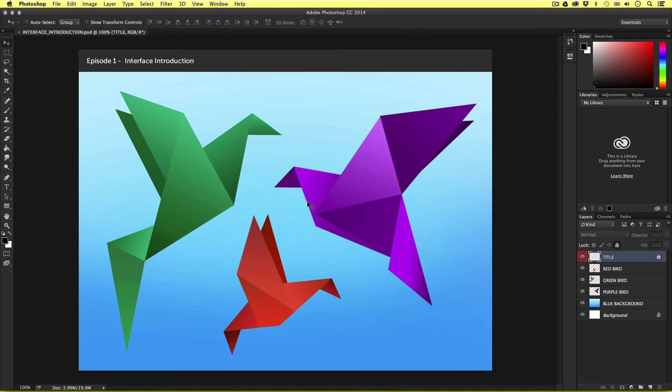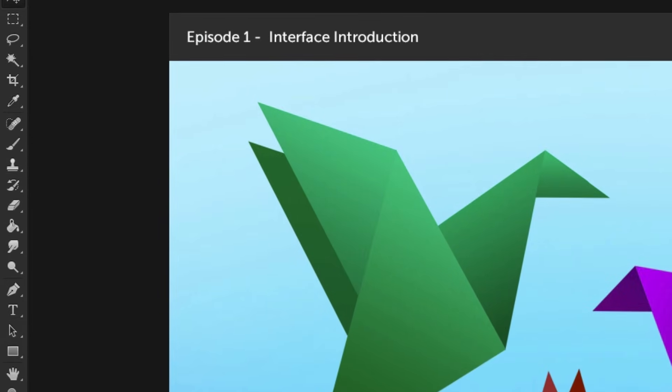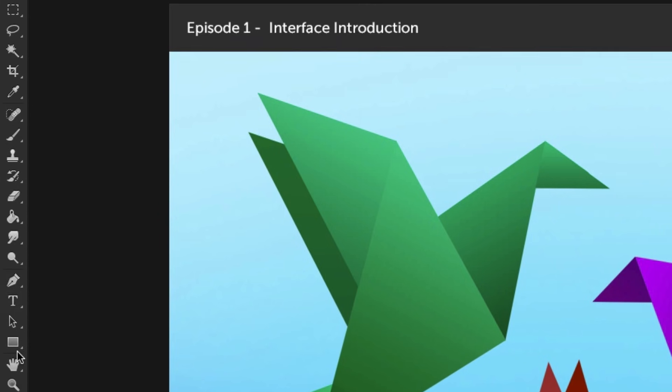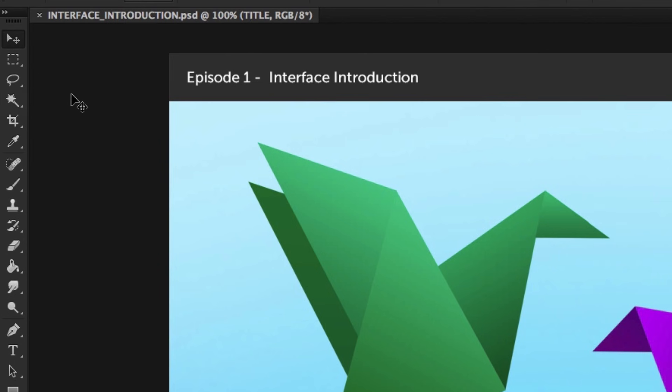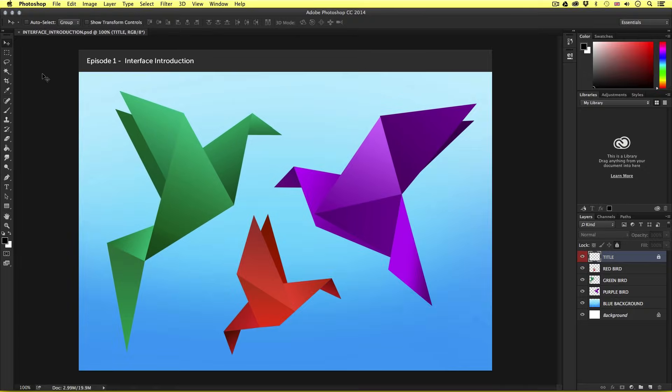Okay, so let's take a closer look at the interface. So on the far left we have this tall slim panel. This is the tools panel and contains all the tools that can be used in Photoshop. As you can see we have lots of icons here.